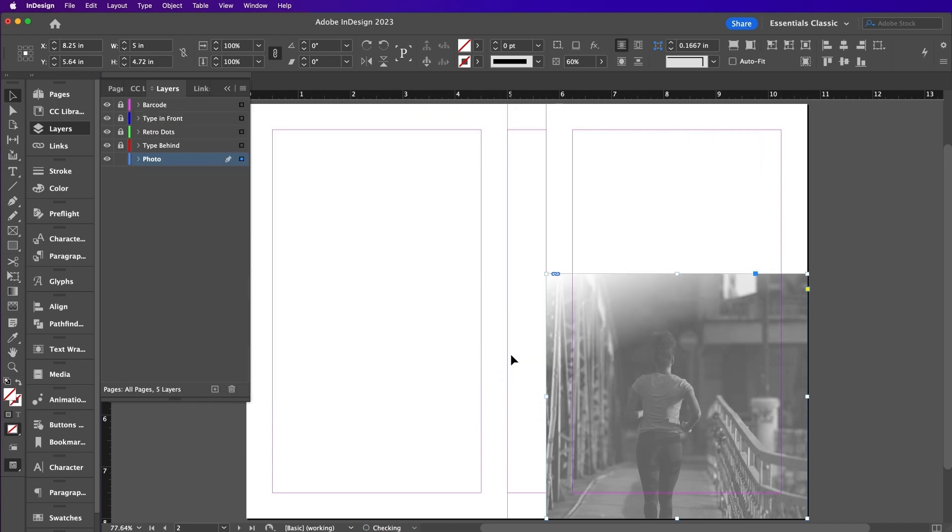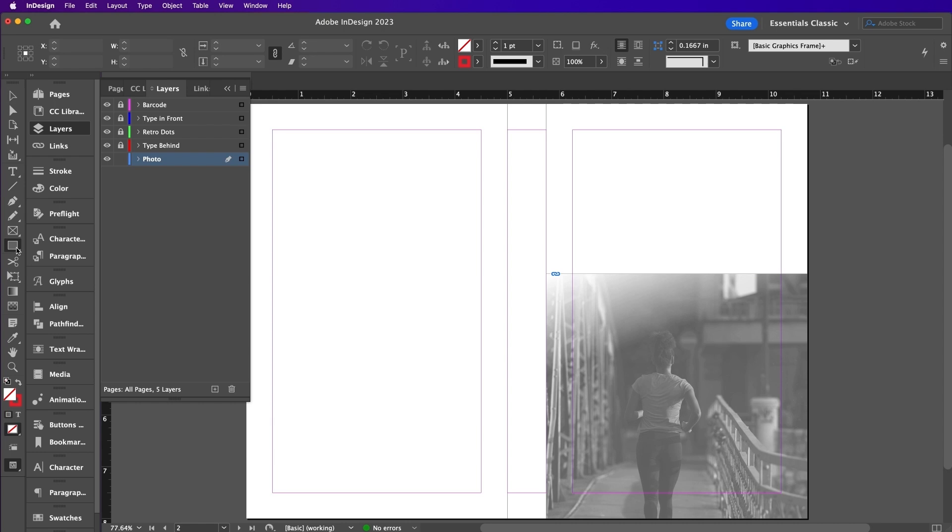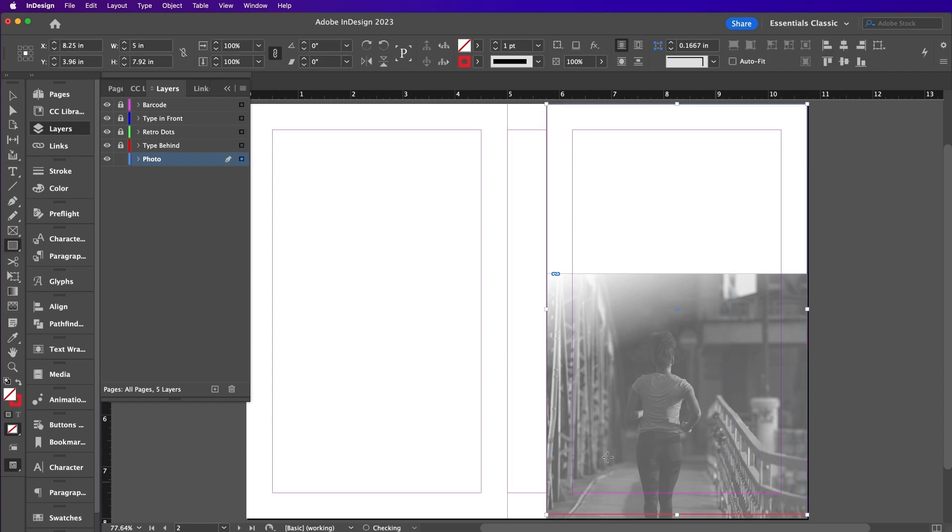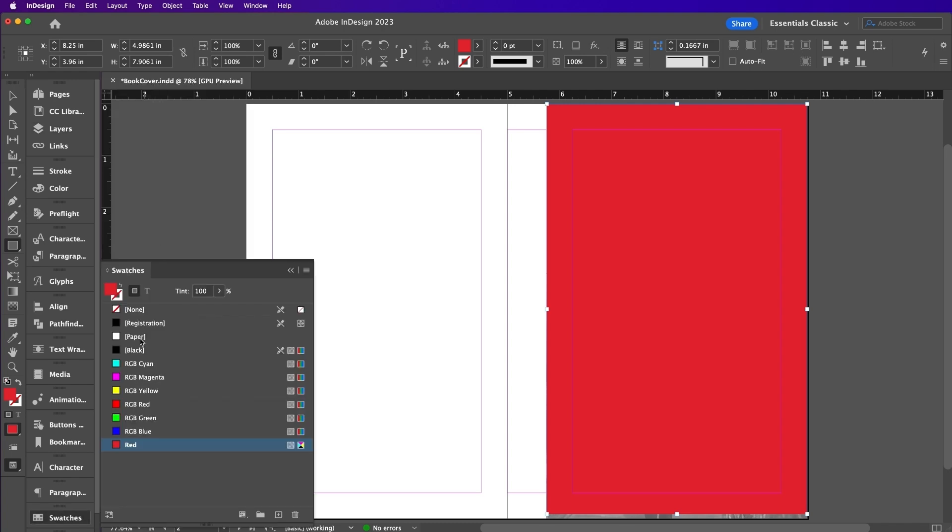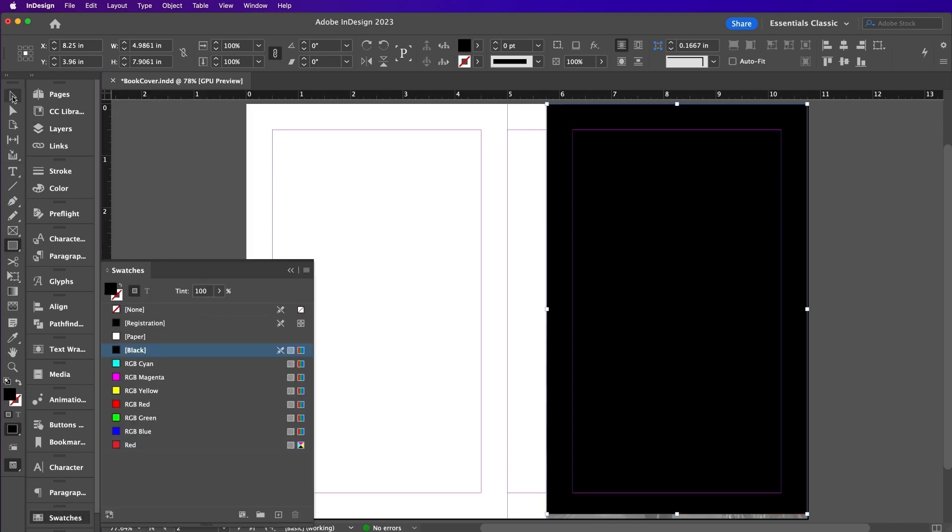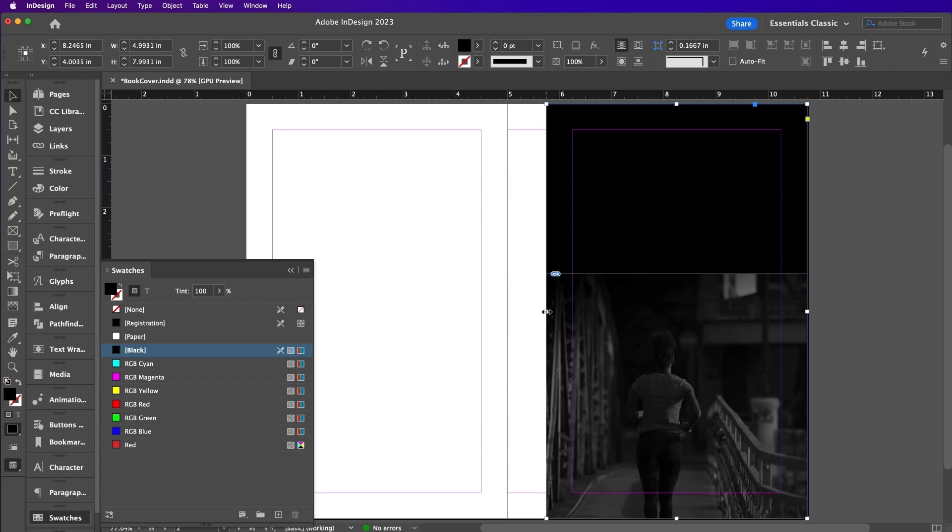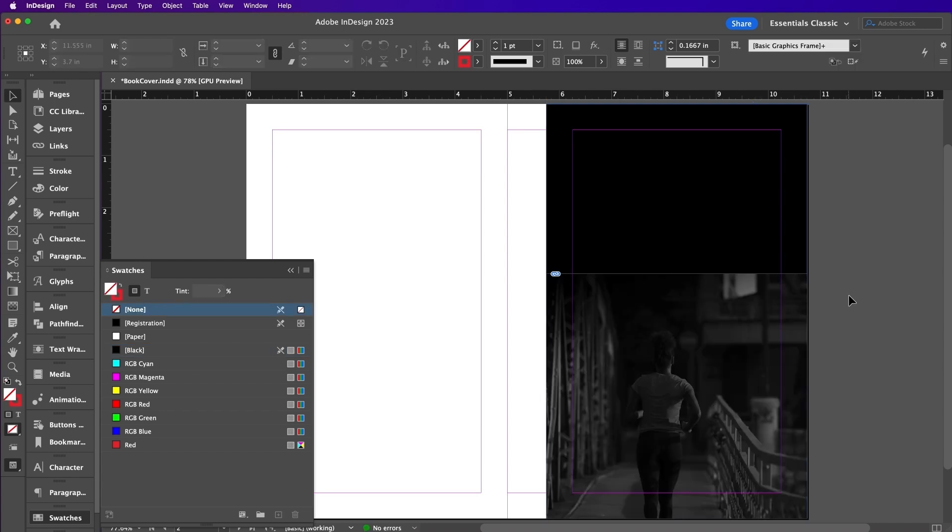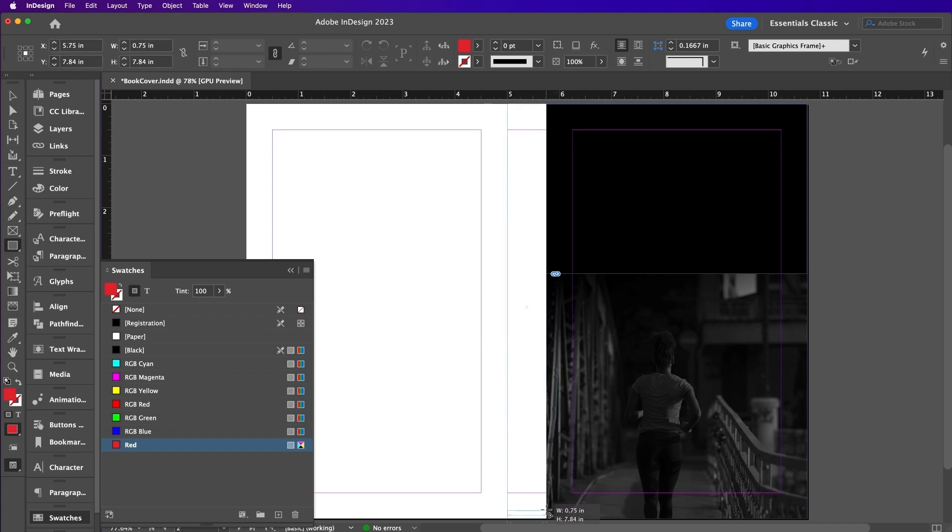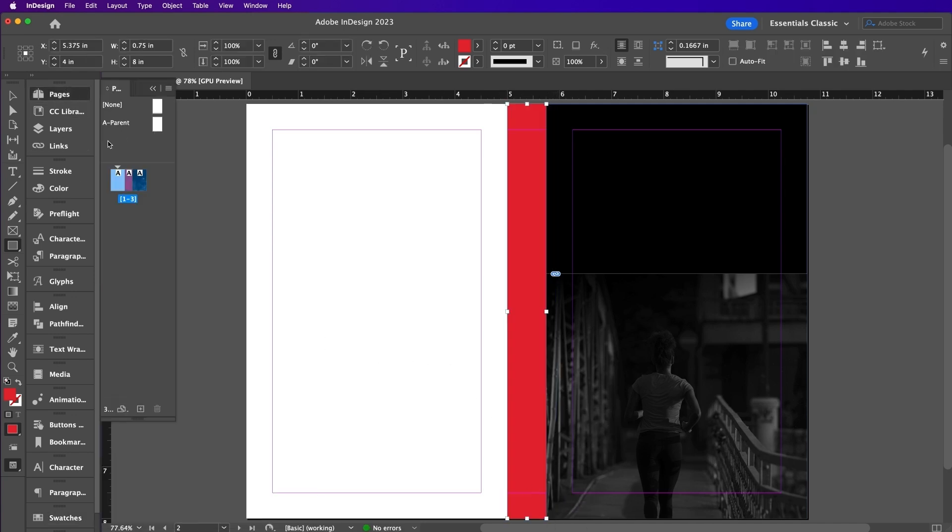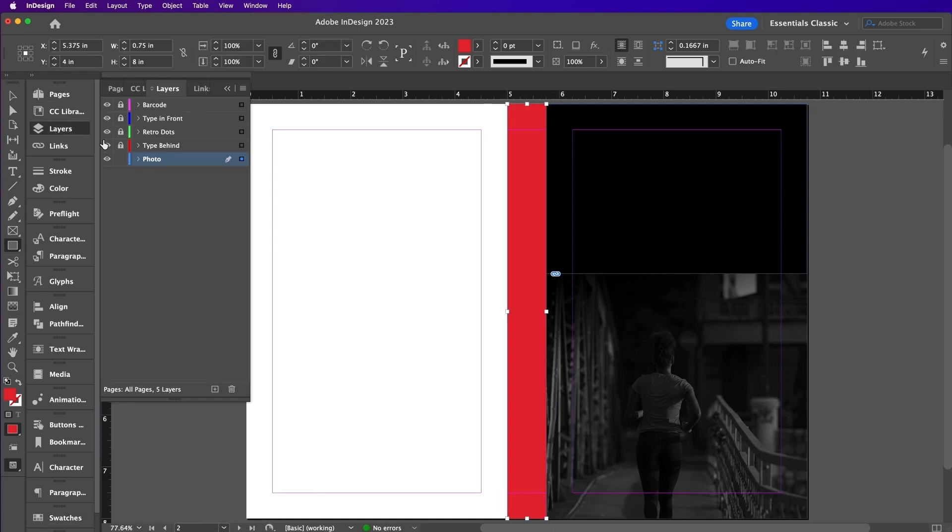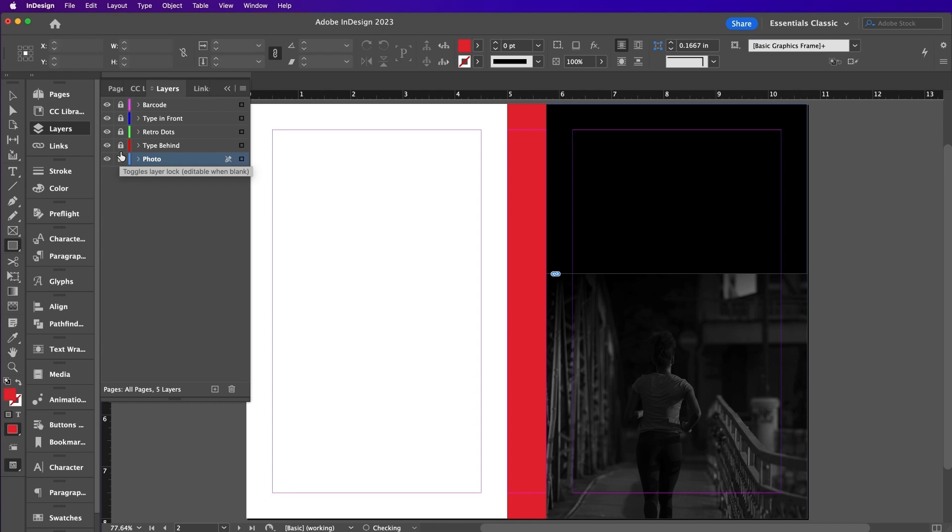Now here I will be adding a black background. Now grab your Rectangle tool and we will create the background for the spine. Fill it with red. Now lock the Photo layer and unlock the Type Behind layer.